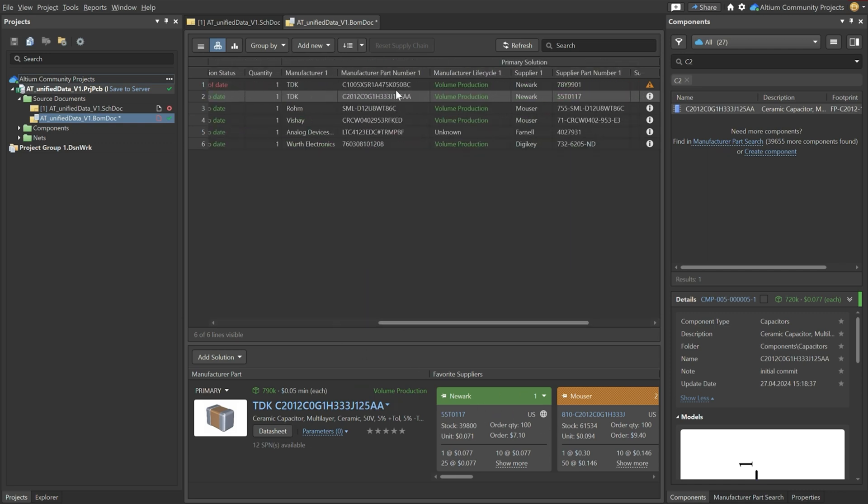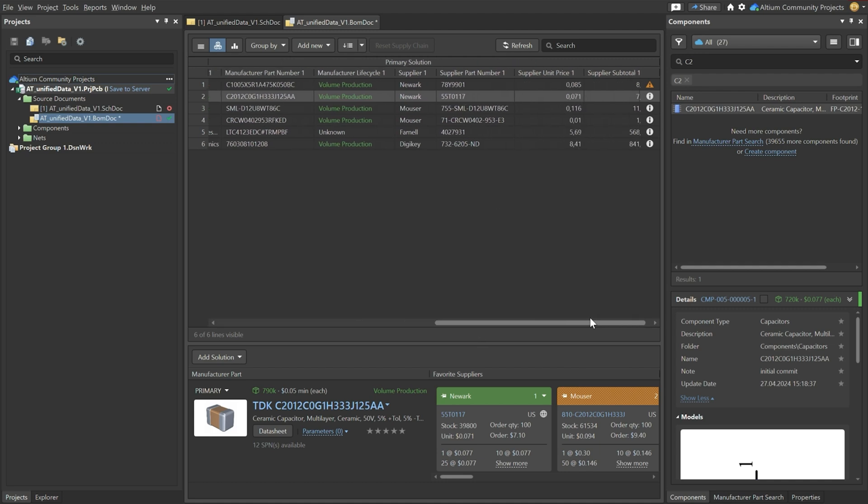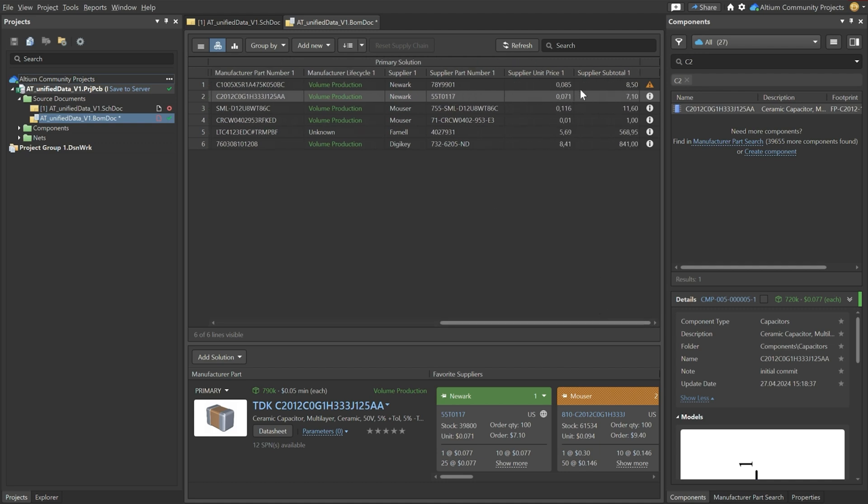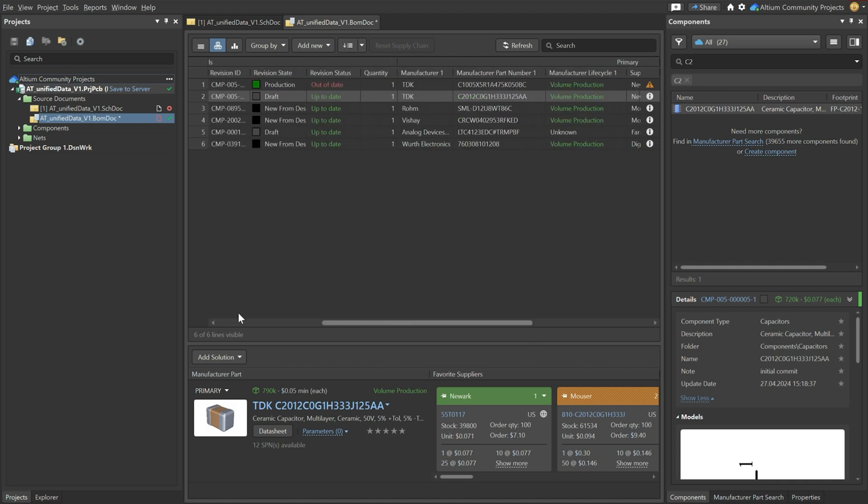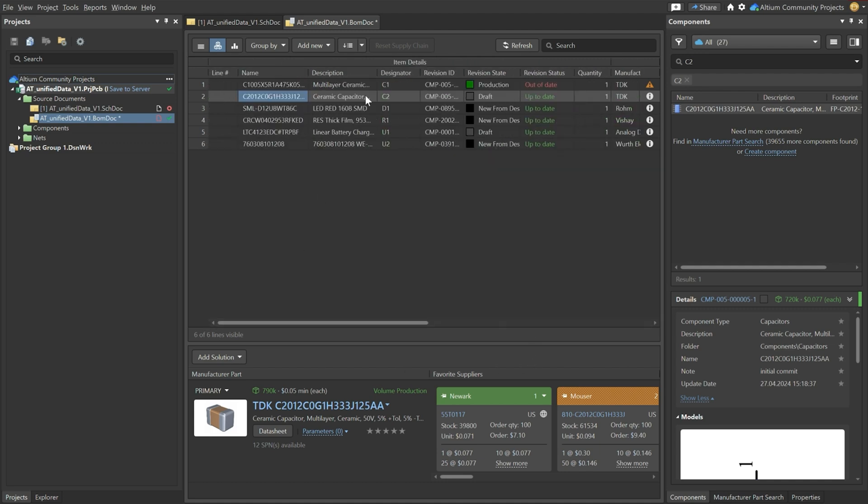We see a manufacturer part number of course but we also see a supplier, supplier part numbers and even a unit price. So this already makes our life very easy if you want to order these components.